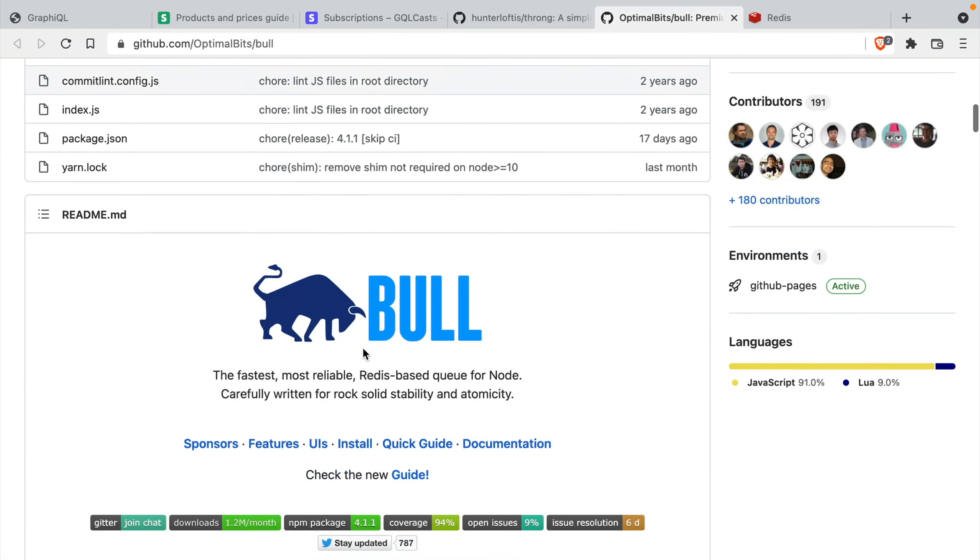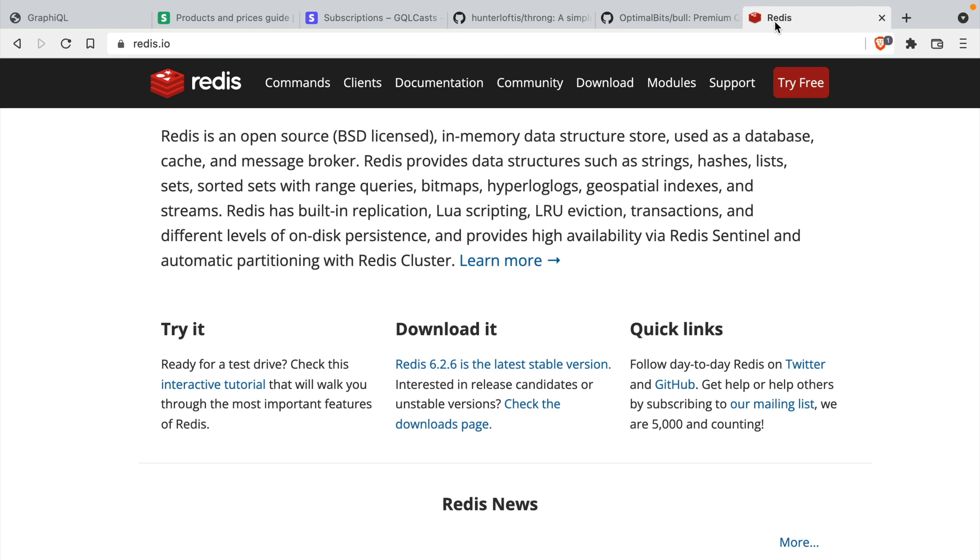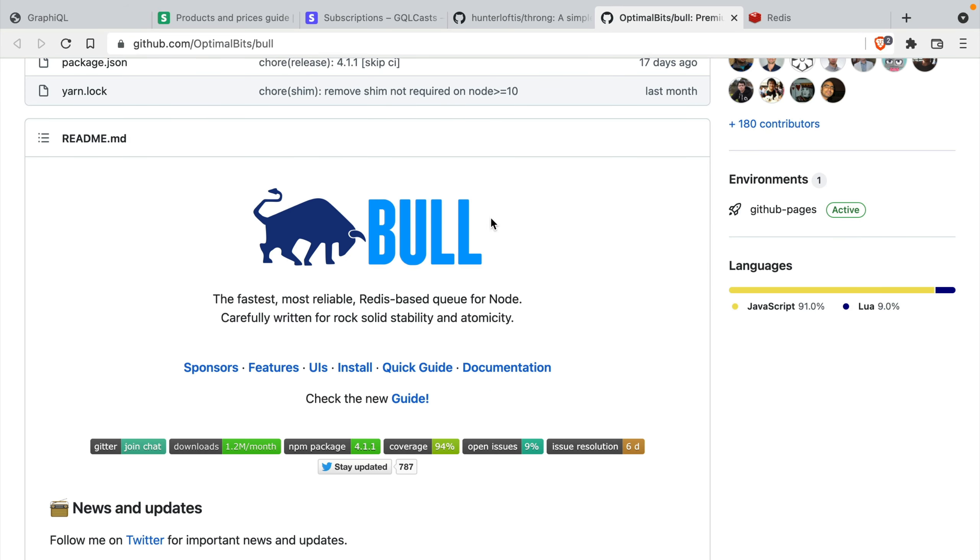Next, we'll be using the Bull package. This is a simple queuing system that relies on Redis. You'll need to install Redis if you haven't already done so. But Bull will allow us to send jobs to a queue that will be processed in the background. We don't want to slow our requests down. So it's important we make all of the requests to Stripe inside of a delayed job.